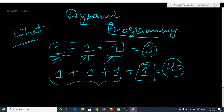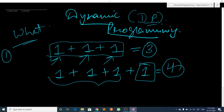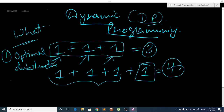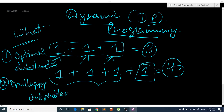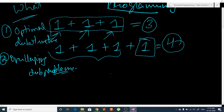Now we will talk about where we can apply dynamic programming — DP in short. We can apply DP to problems where two properties hold. The first property is optimal substructure, and the second property is overlapping subproblems. If these two properties hold, then we can apply dynamic programming to our problem.